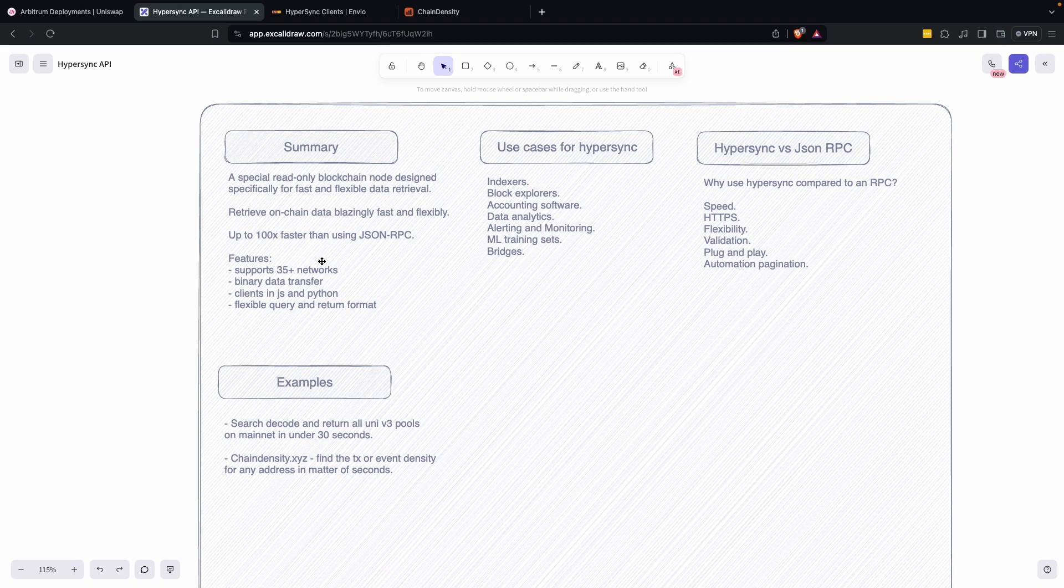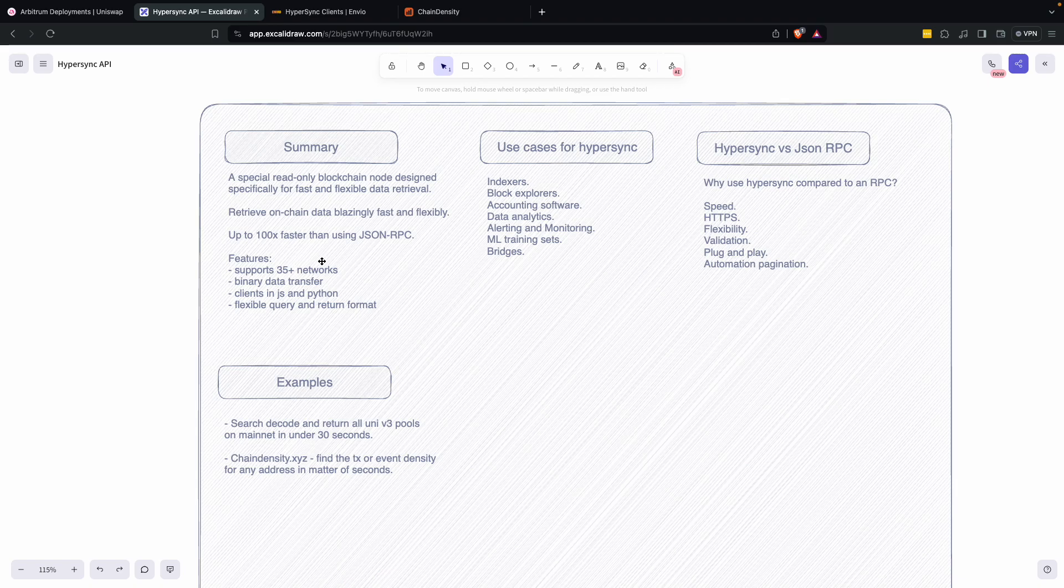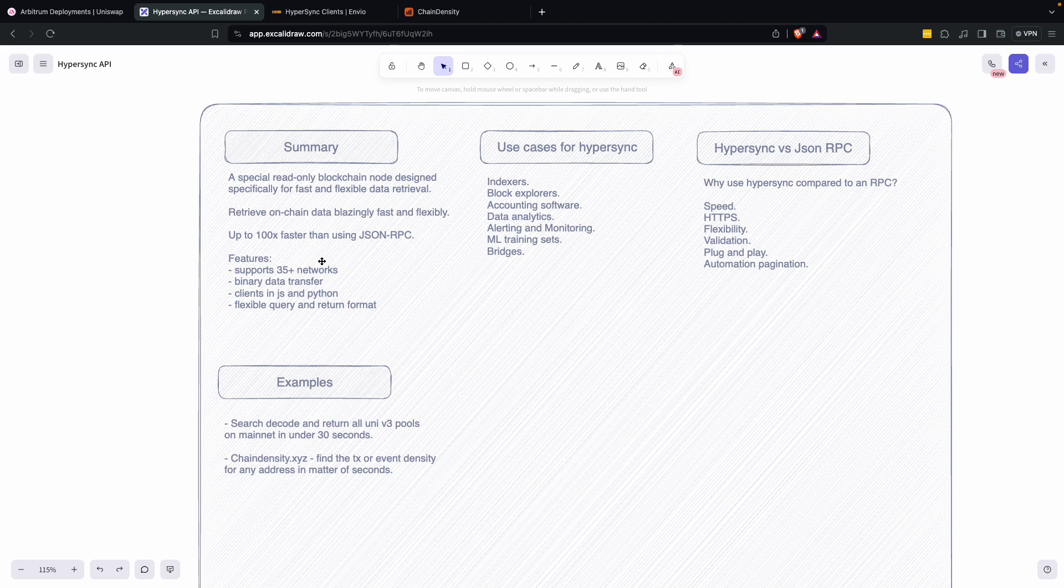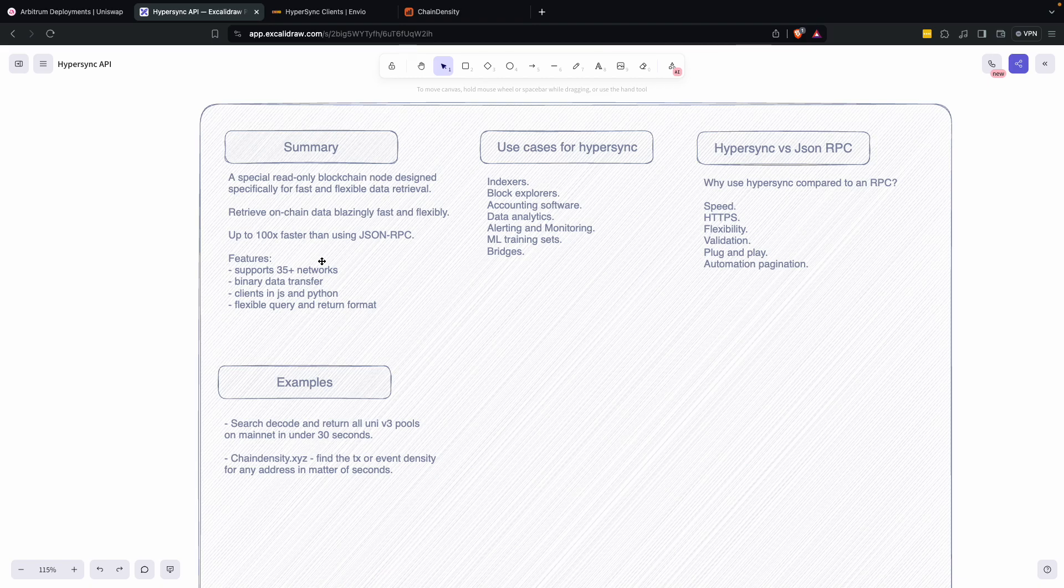It supports many different networks. It's got different clients and it's extremely useful if you're an indexer, block explorer, you're doing data analytics, getting ML training sets. There's various different pieces that make it super interesting.